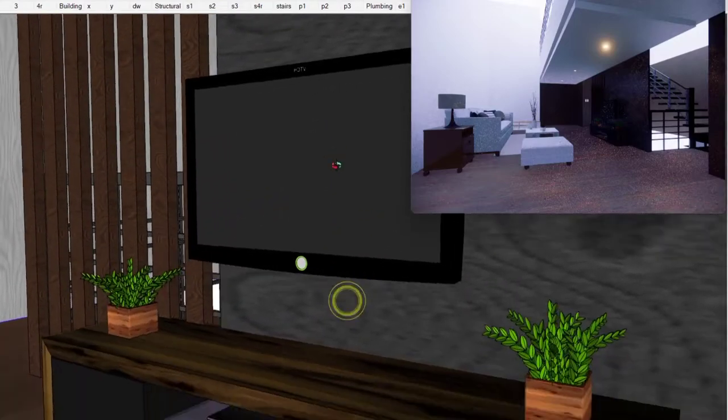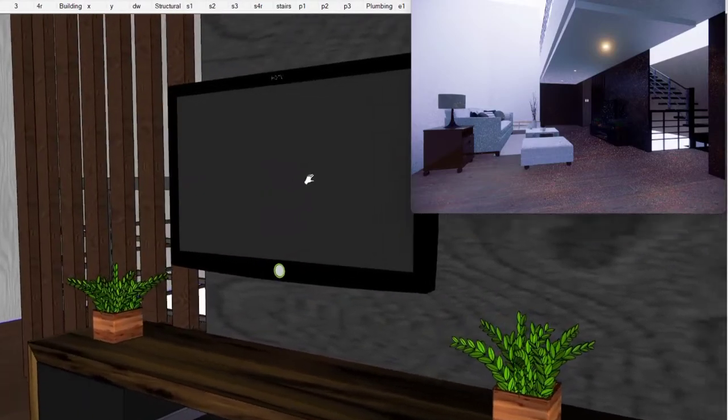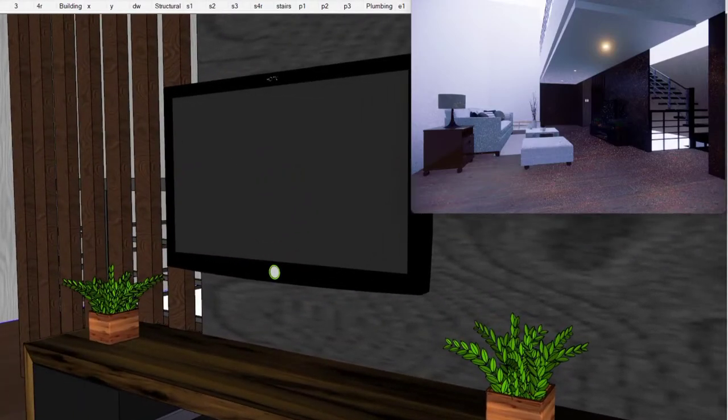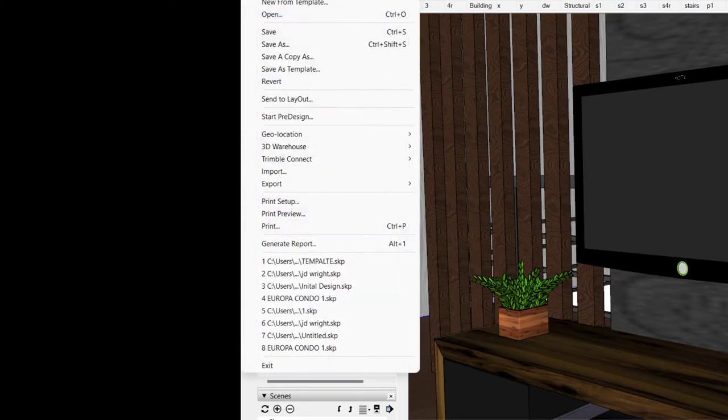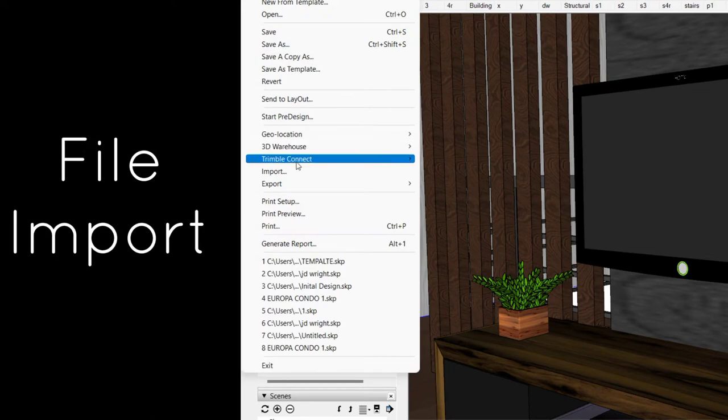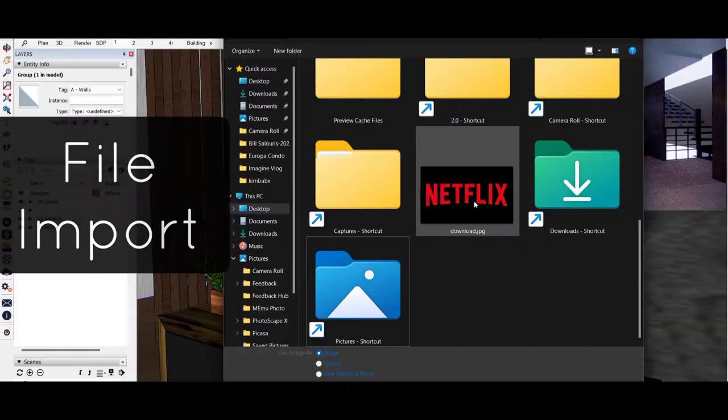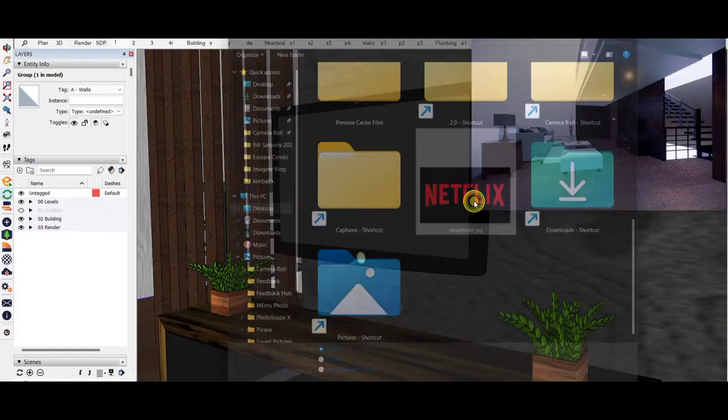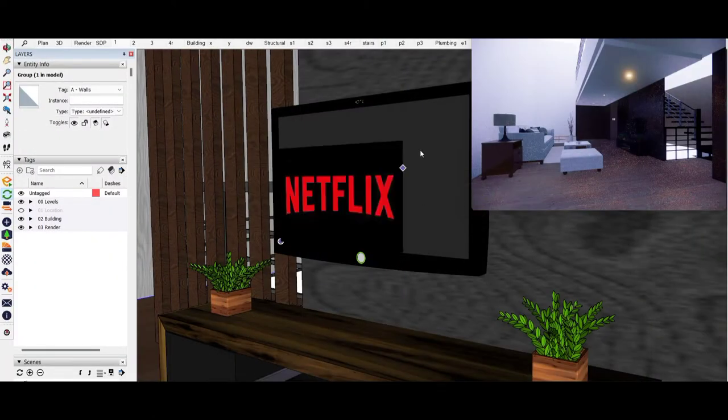In most cases, we'd like to put a Netflix screen on this television, so we press import and get the photo to scale onto the TV.